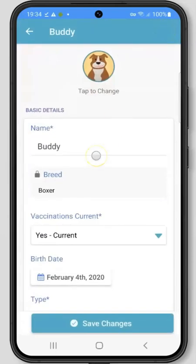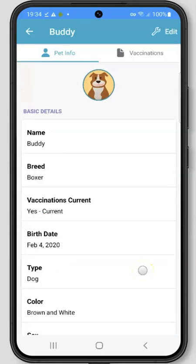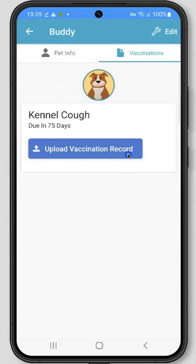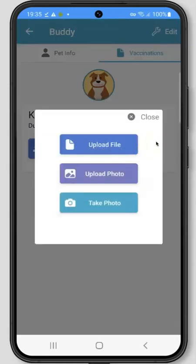To save any changes you've made, be sure to click Save Changes at the bottom of the screen. If your company has enabled the option to manage your pet's vaccinations, you will also see a Vaccinations tab on the pet profile. Here you can upload vaccination records for your pet and include the due date for when the vaccination expires. By clicking Upload Vaccination Record, you can upload any files, photos, or take a photo inside of the app to send to your pet care company for the vaccination.